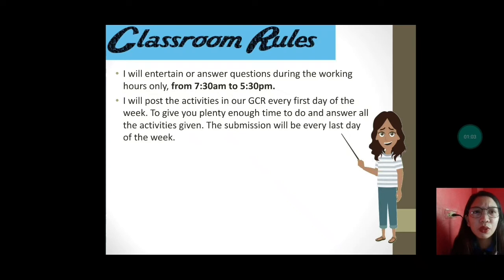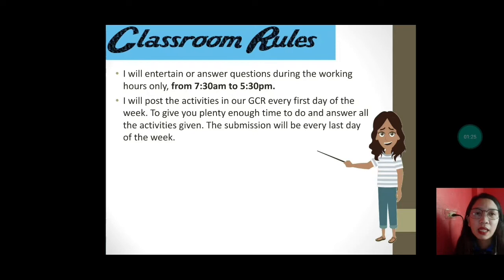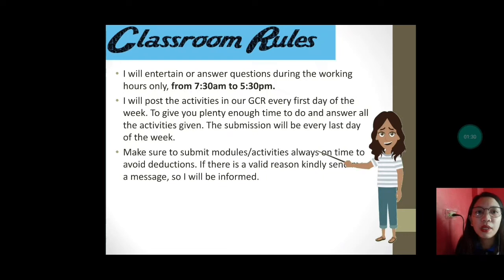I will post the activities in our GCR every first of the week, meaning magpo-post ako ng mga tasks ninyo every Monday to give you plenty of time to do and answer all the activities given. The submission will be every last day of the week — meaning every Friday, ipapasan ninyo yung inyong task.